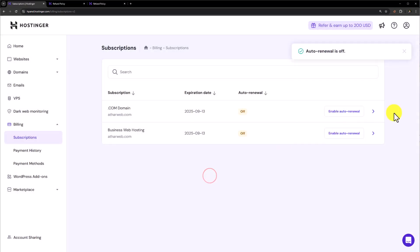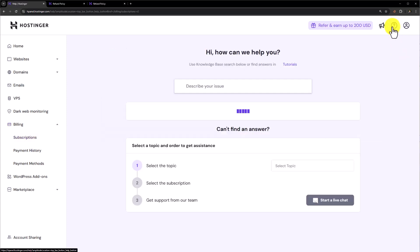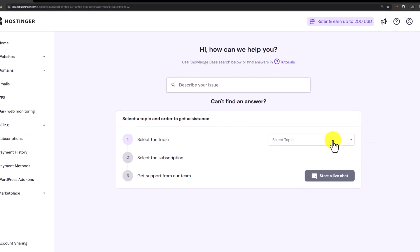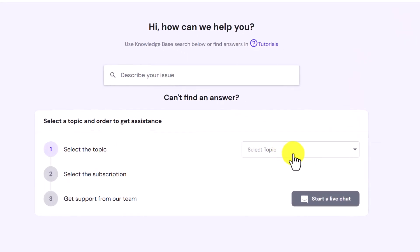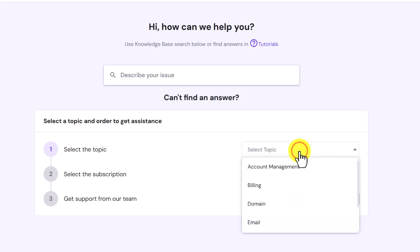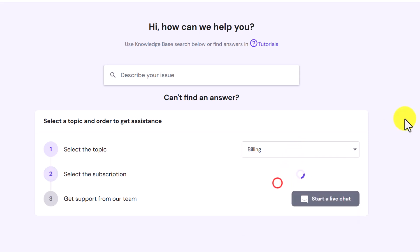Now from the top we are going to click on this Question Mark icon. Now click on this Select Topic drop down and select Billing from here.